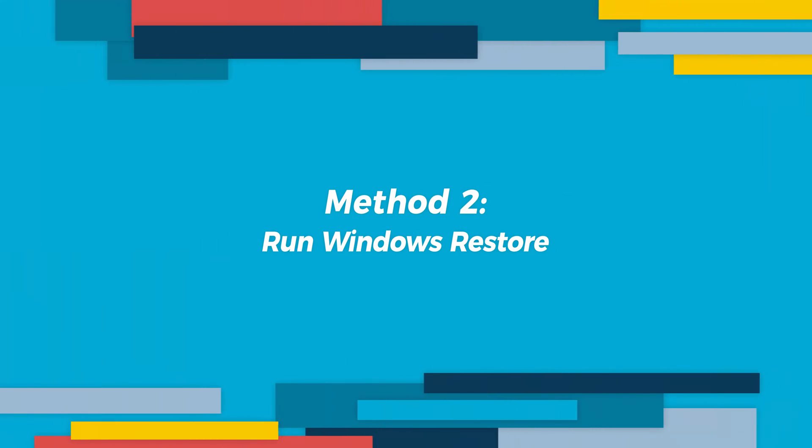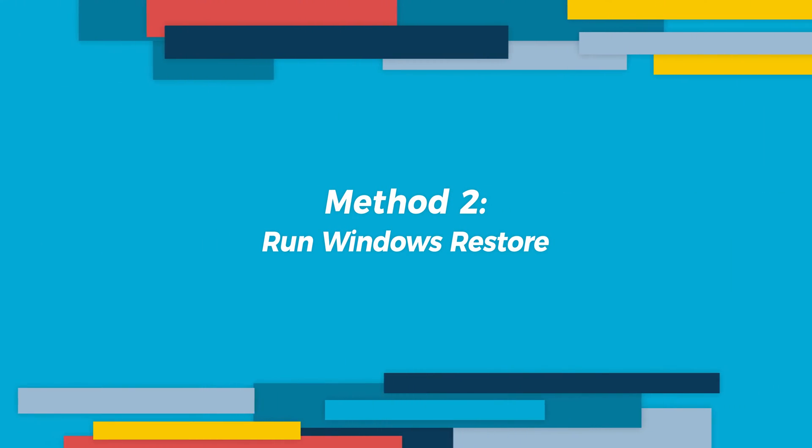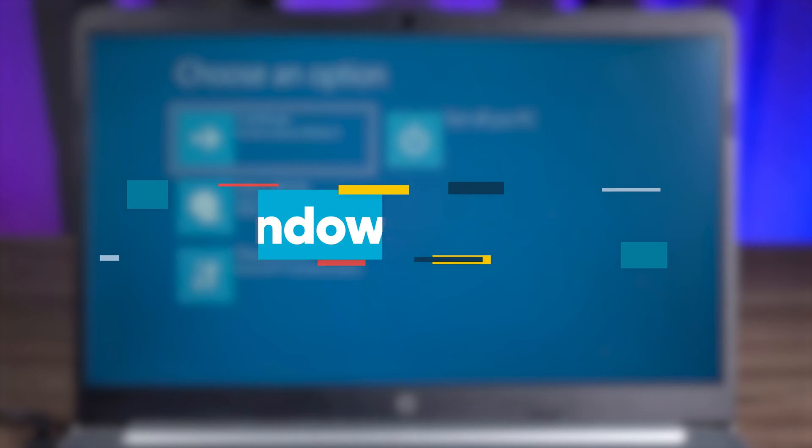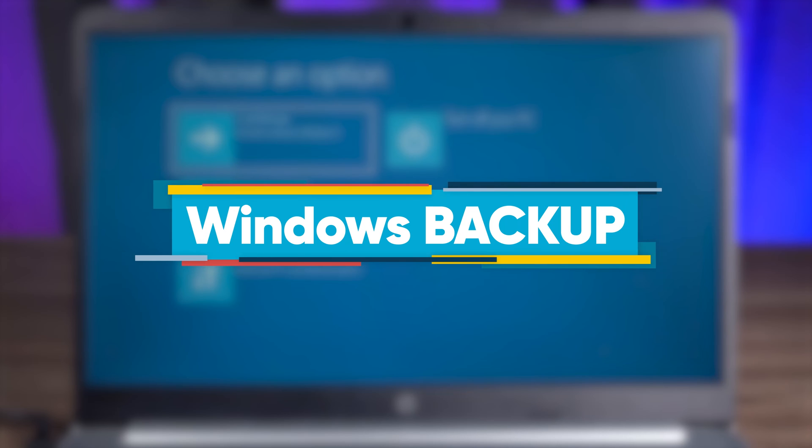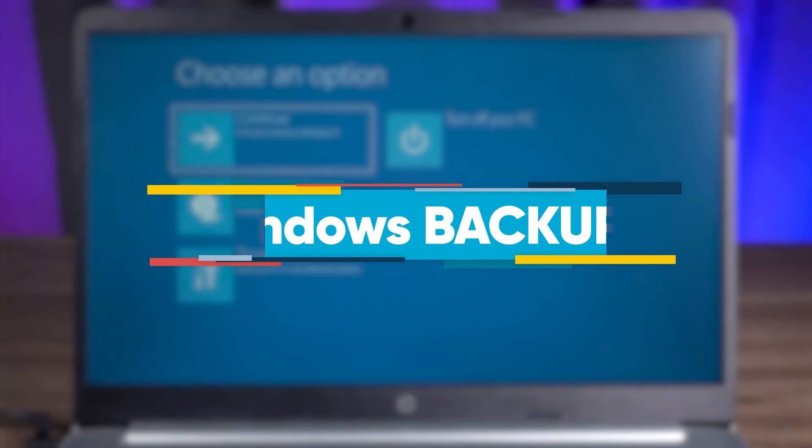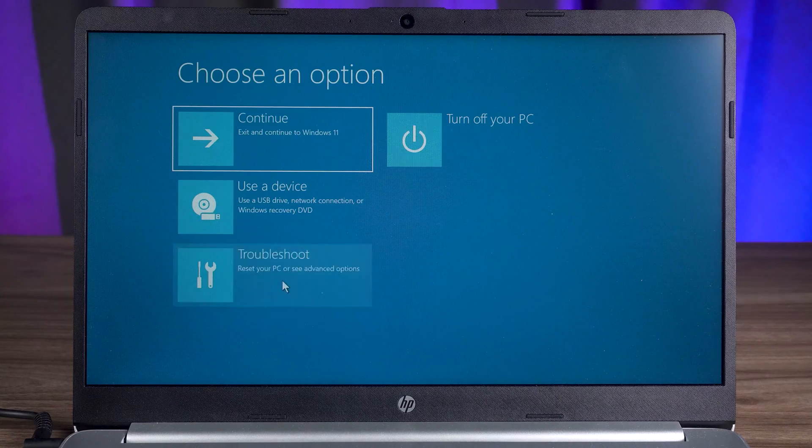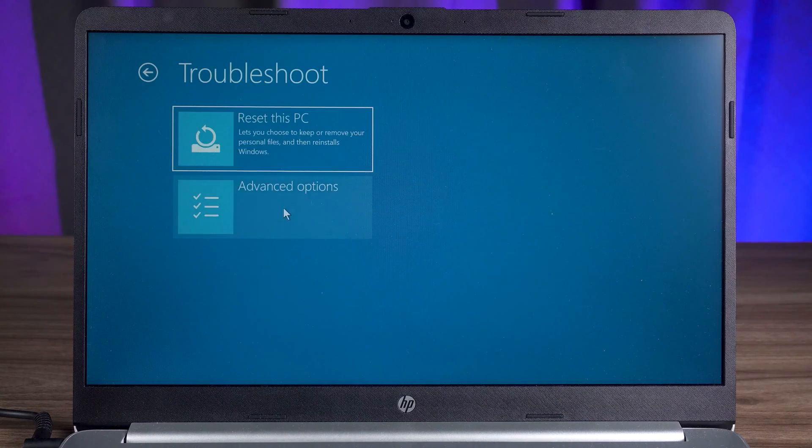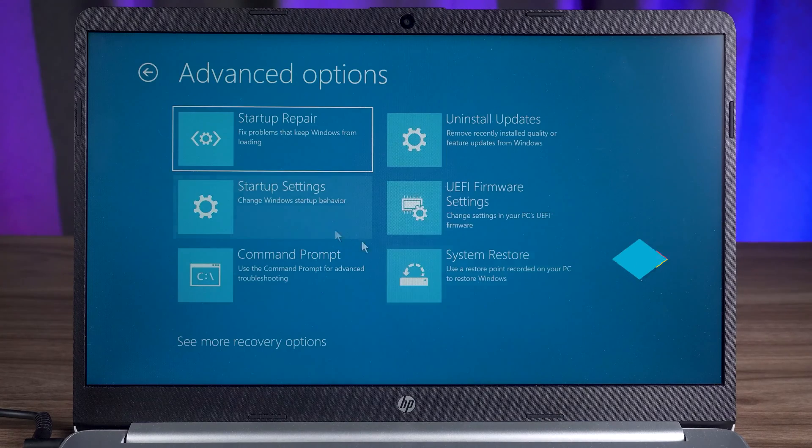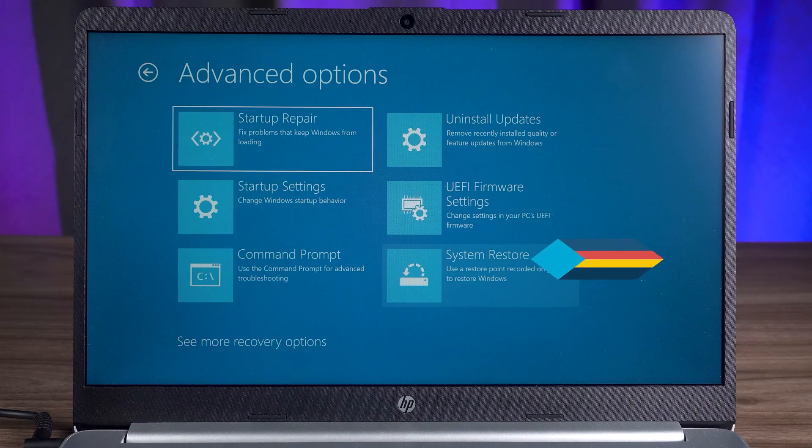Method two, run Windows restore. If your computer has the system backup function turned on, some Windows system settings will also create a backup automatically. Then you can use this feature to perform Windows restore. Click the system restore option.